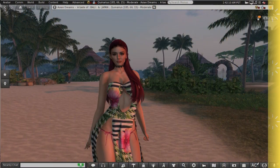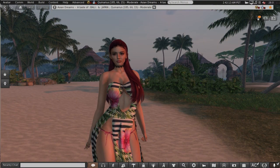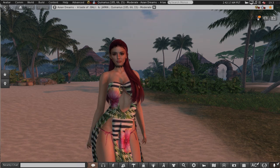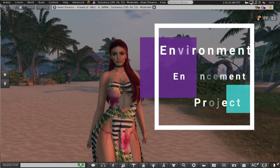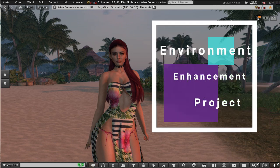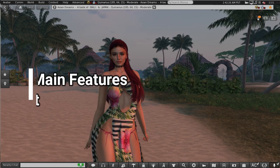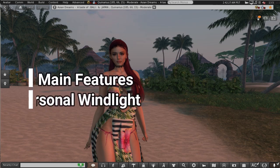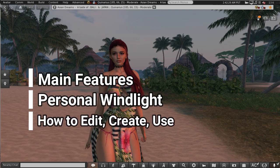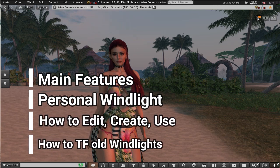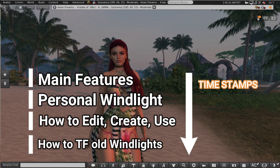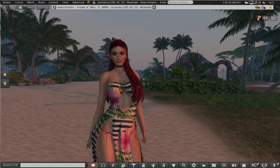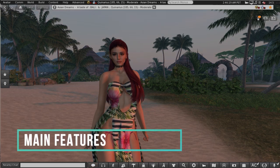Hello and welcome to my tutorial on the new update to wind lights in Second Life using the Firestorm viewer. The new update is called EEP which stands for Environment Enhancement Project. In this tutorial I'll be covering the main features, personal settings, how to set up create and use EEP, and how to transfer your old wind light settings. I've put timestamps in the description below for each section.